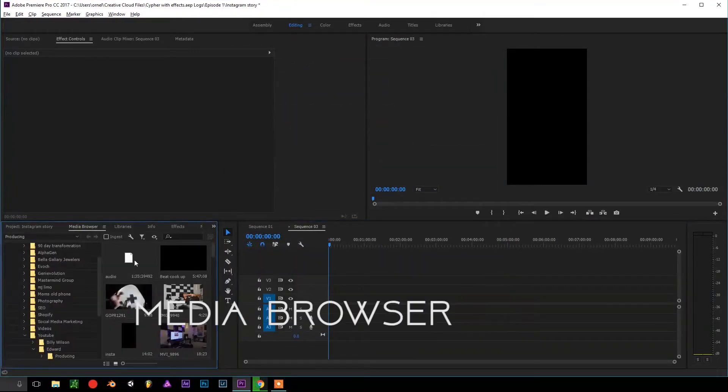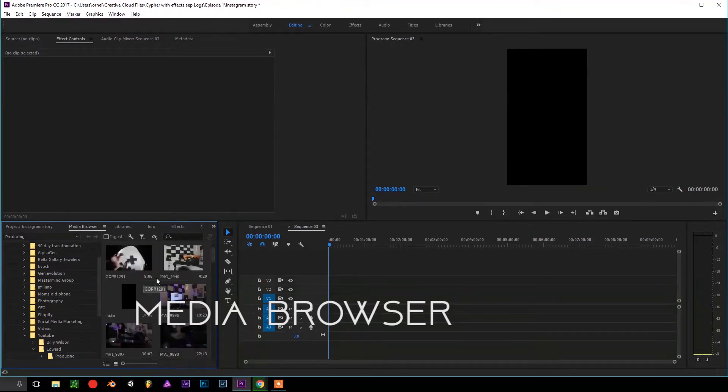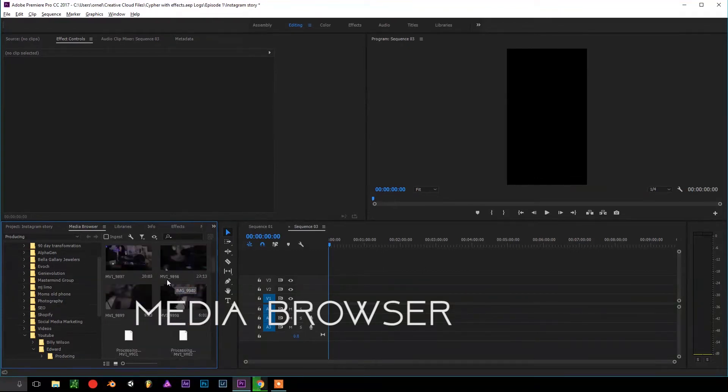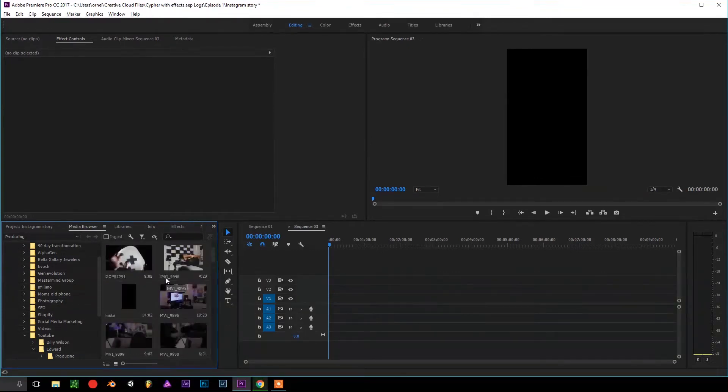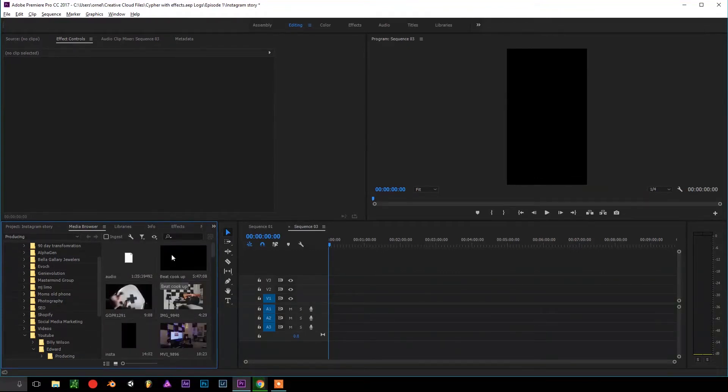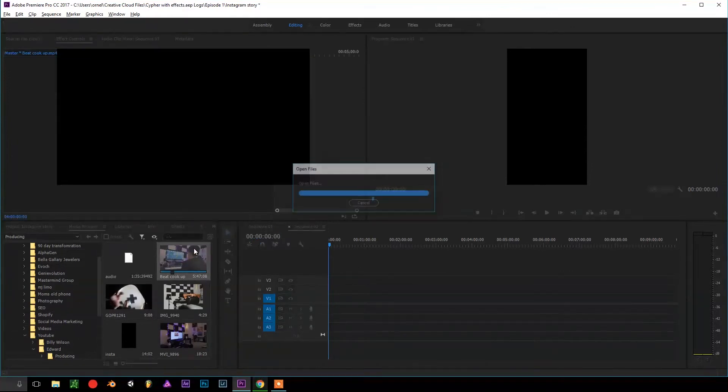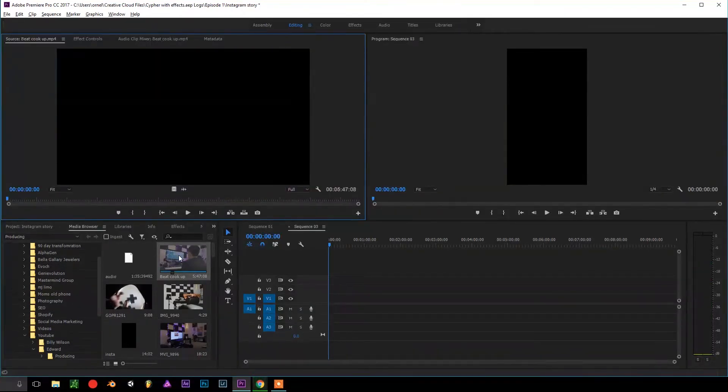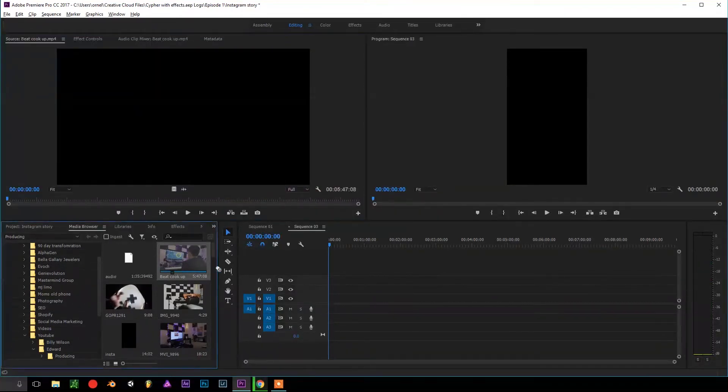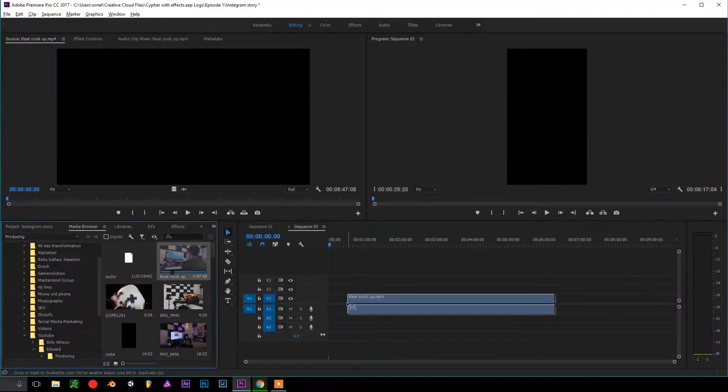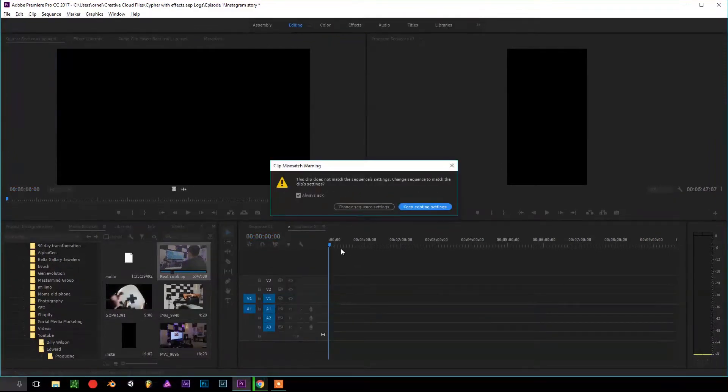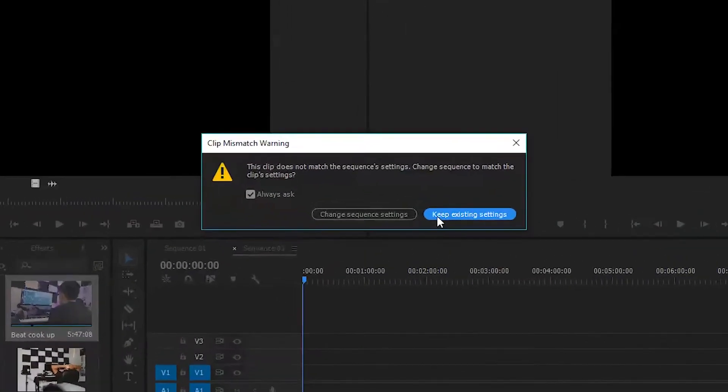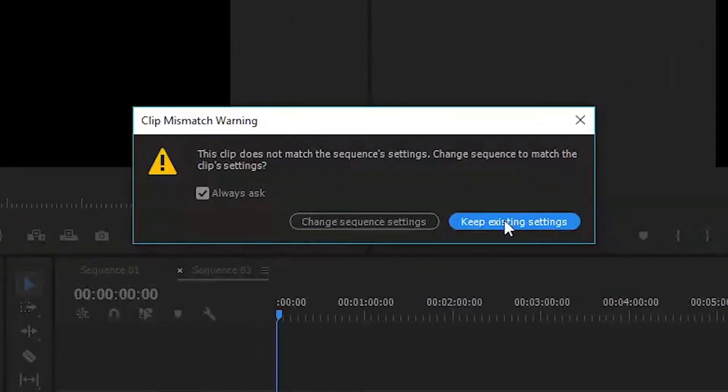We go over to Media Browser and choose whichever footage you want to import. So I'm actually just going to use this one right here that I picked up. Click our footage, we drag it over to the timeline. This warning is going to pop up. What you want to do is actually press Keep Existing Settings.